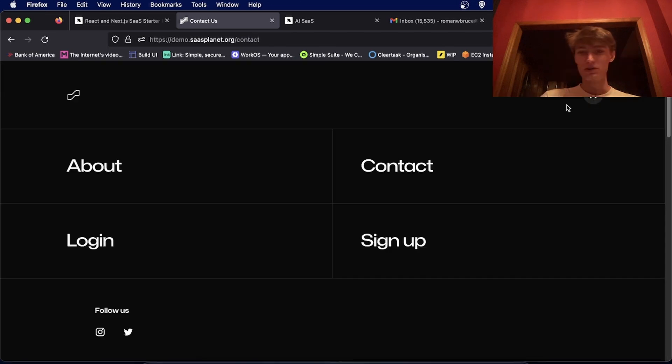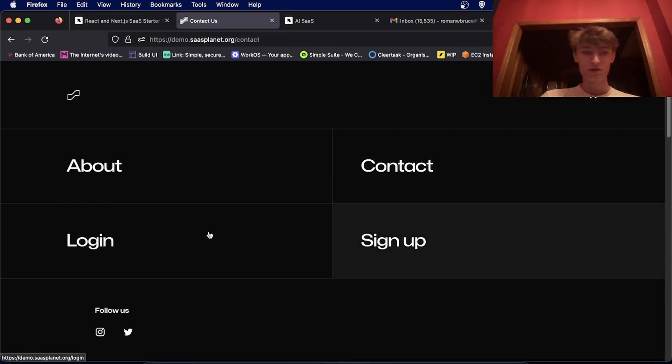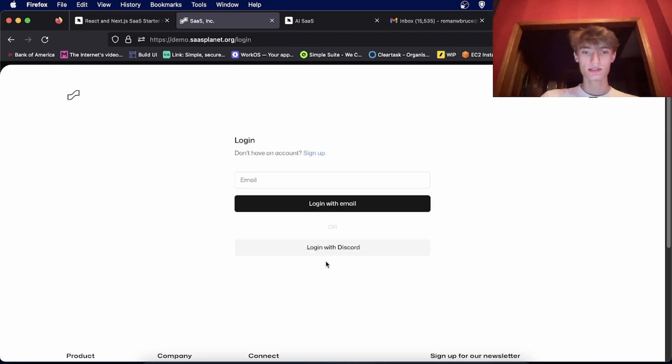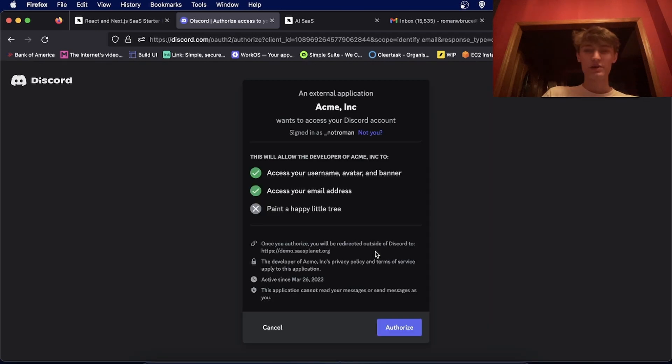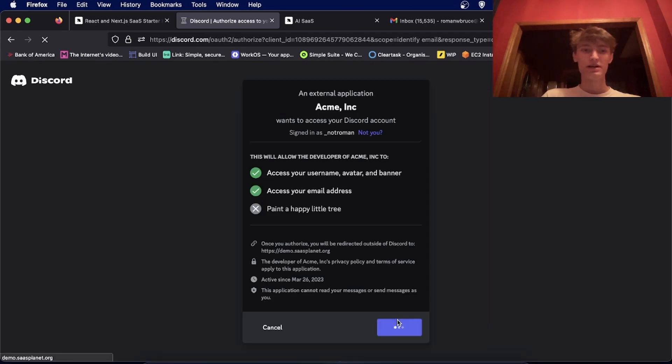You can also log in with any social provider, so for instance Google, Twitter, Discord, or email. You can hook it up and log in.